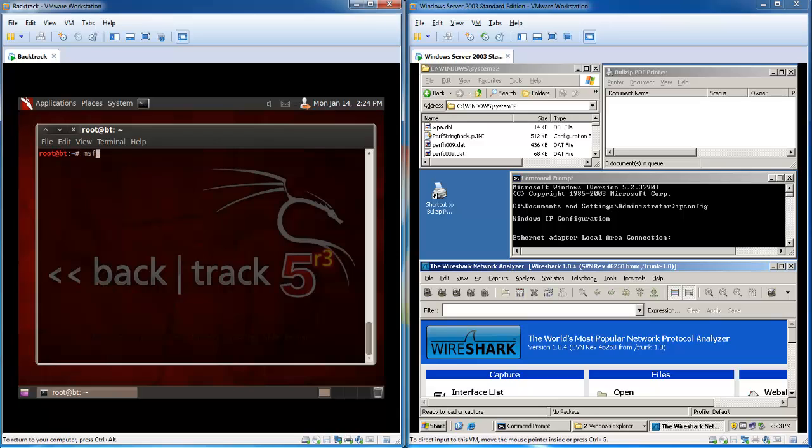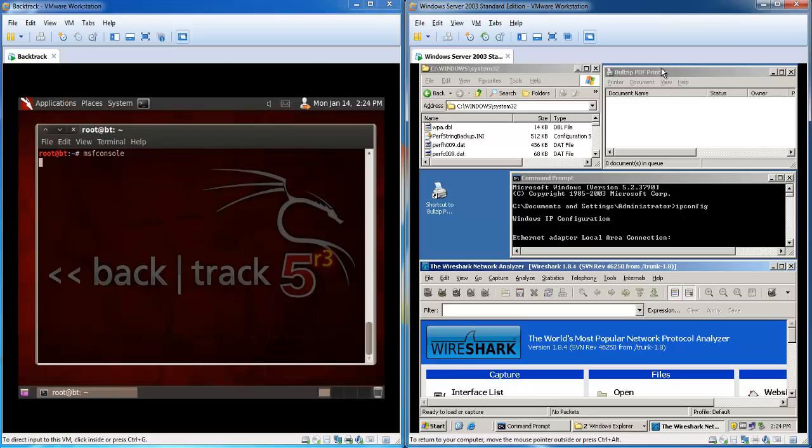We start up the Metasploit framework on the BackTrack installation. This takes a while, so in the right virtual machine I'll be showing off the different windows that I prepared.